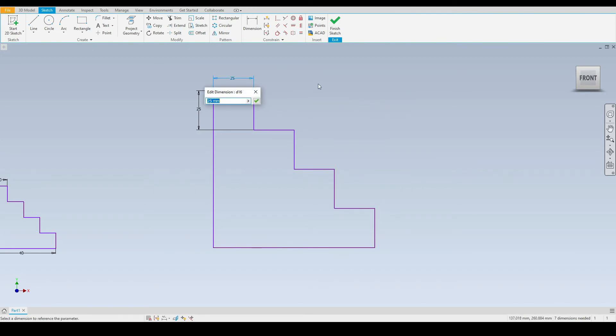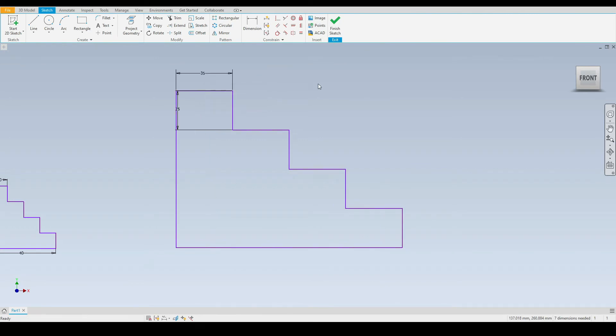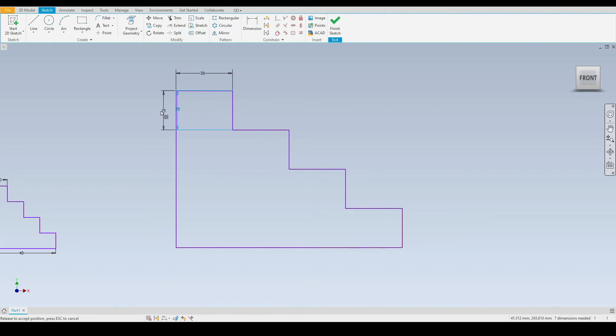If I change the dimension of this horizontal line here to, let's say, 35, we'll notice that every single horizontal line here will change to that 35 millimeter dimension.